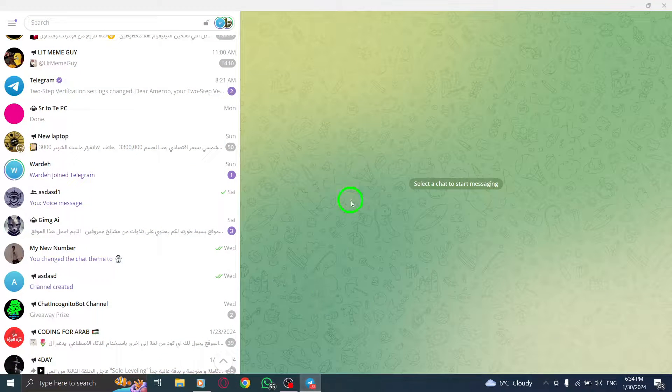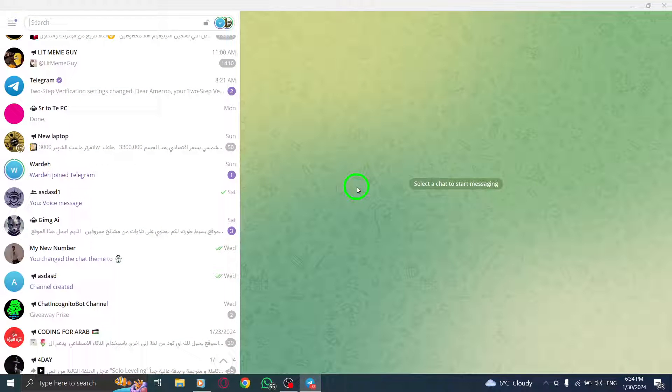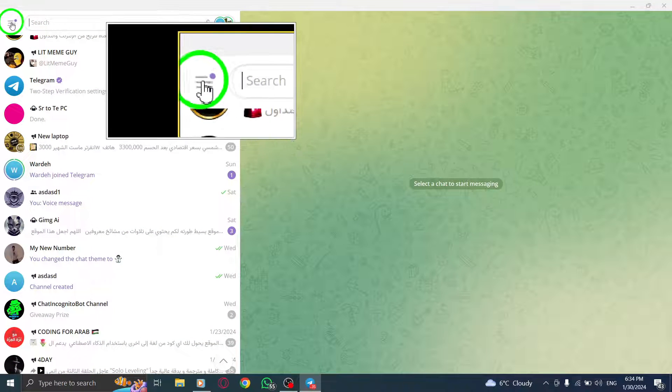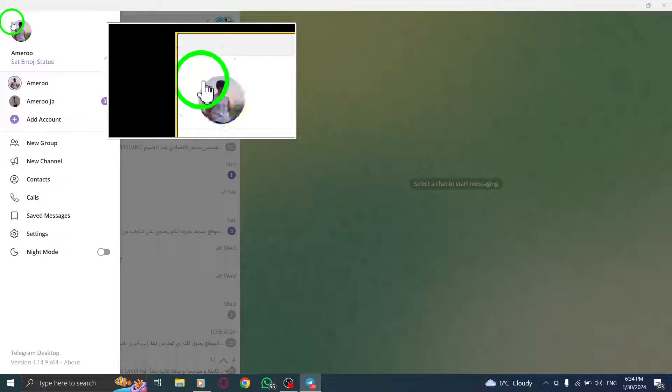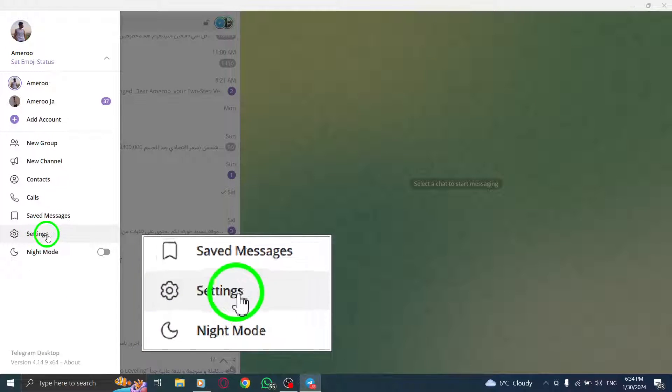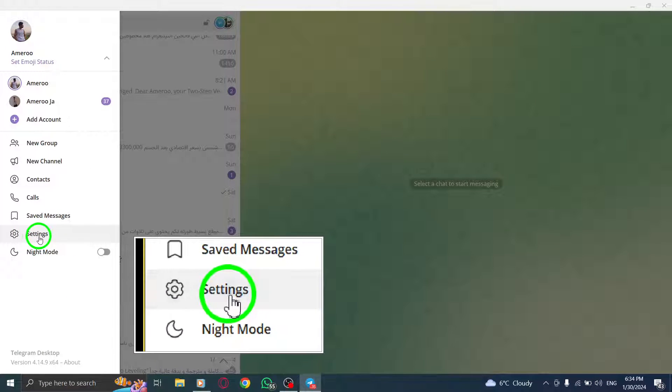First, open the Telegram app on your PC. Next, locate and click on the three lines icon at the top left corner of the screen. From the menu that appears, click on settings.